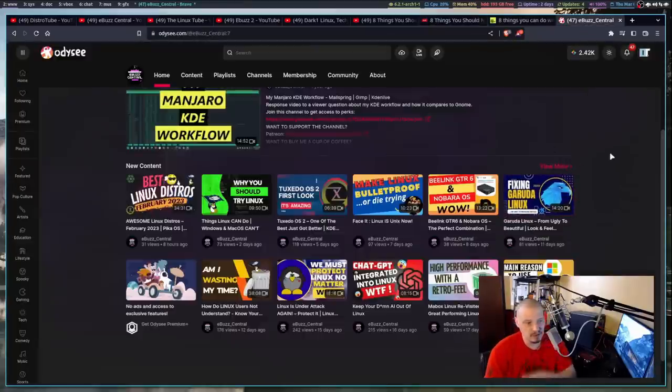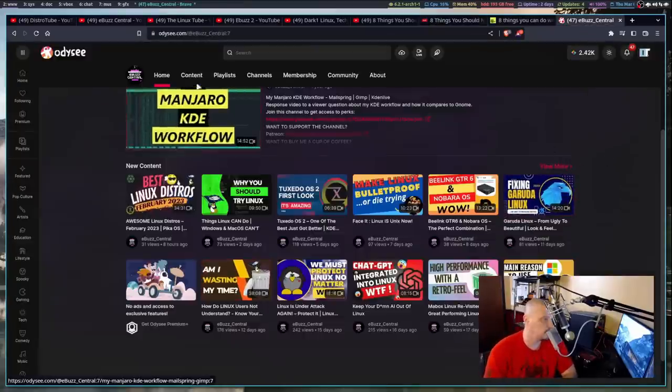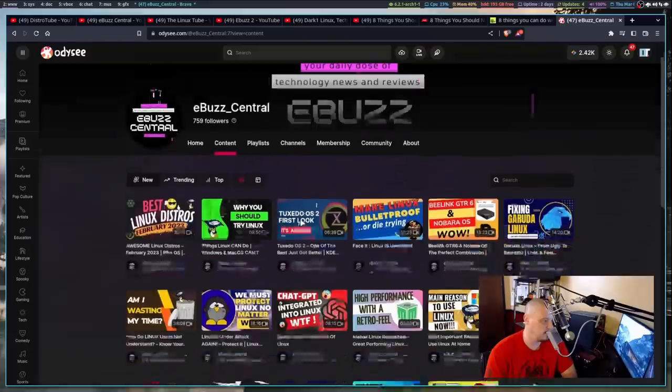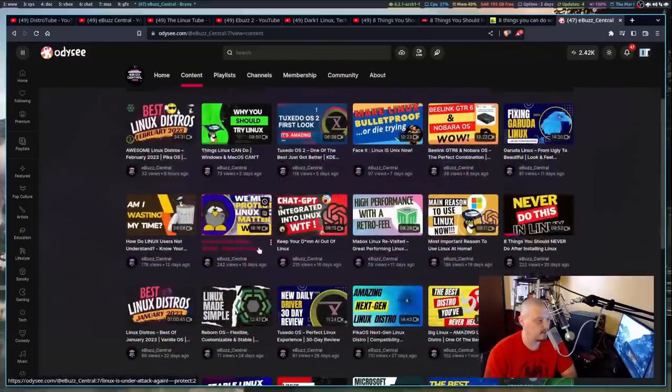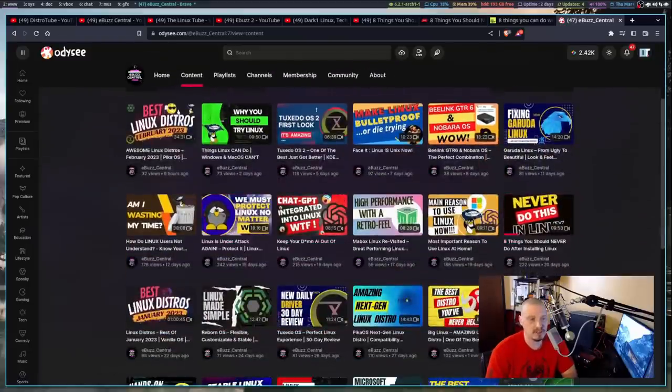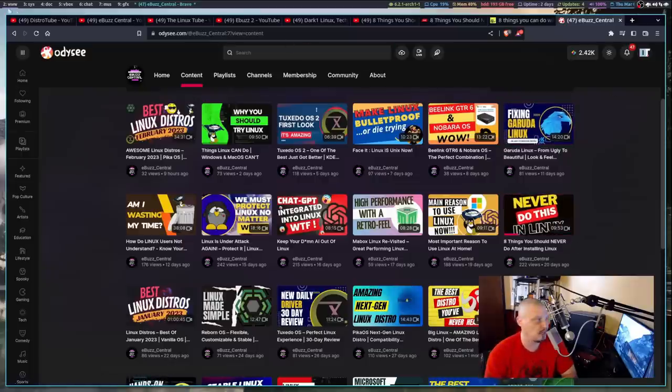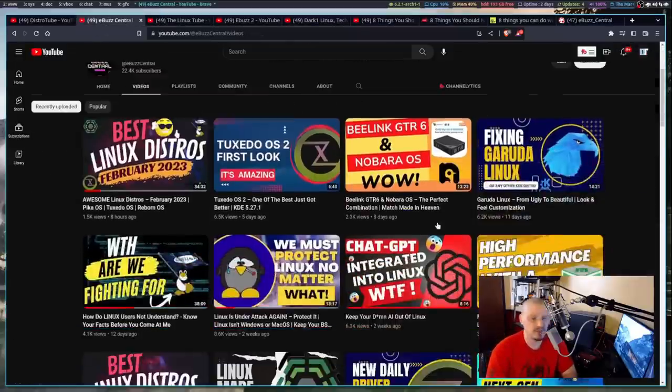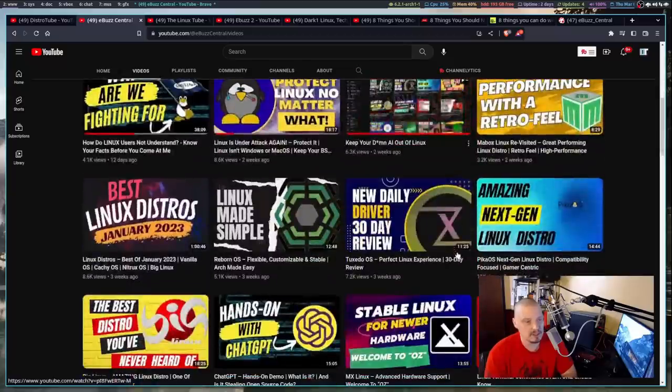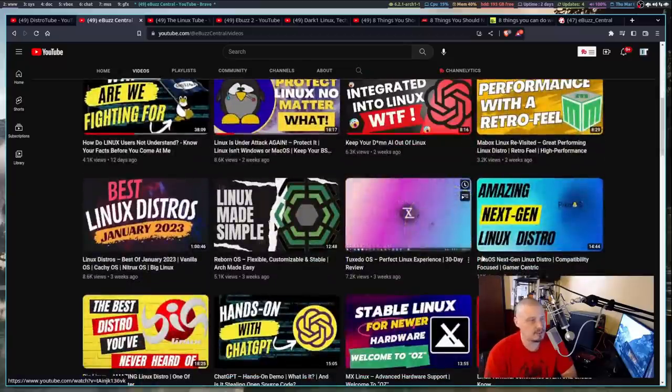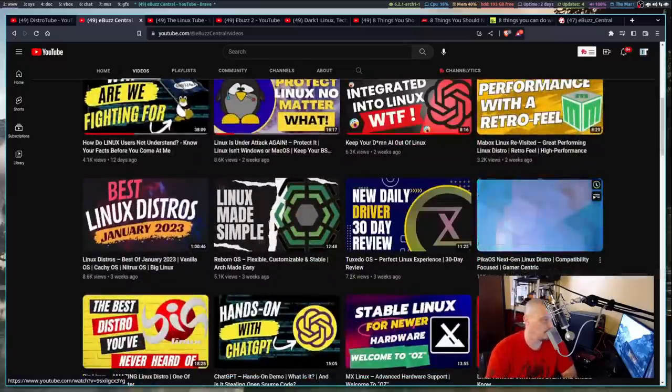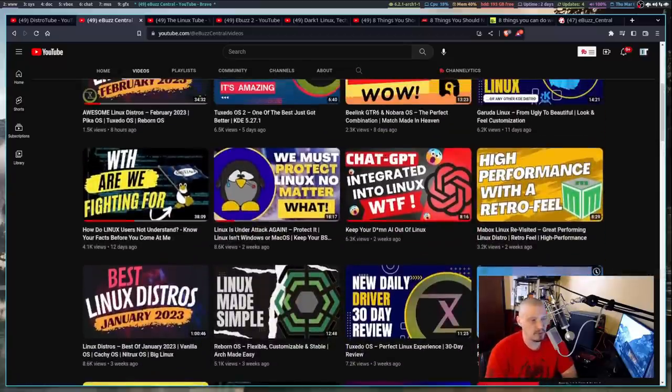This video, by the way, is still up over on Odyssey. If I go to his content tab here, and I go back to this video right here, it was posted 20 days ago. Eight Things You Should Never Do After Installing Linux. You guys can go watch that on Odyssey. But you can't watch that one here on YouTube because it doesn't appear to be on YouTube anymore.